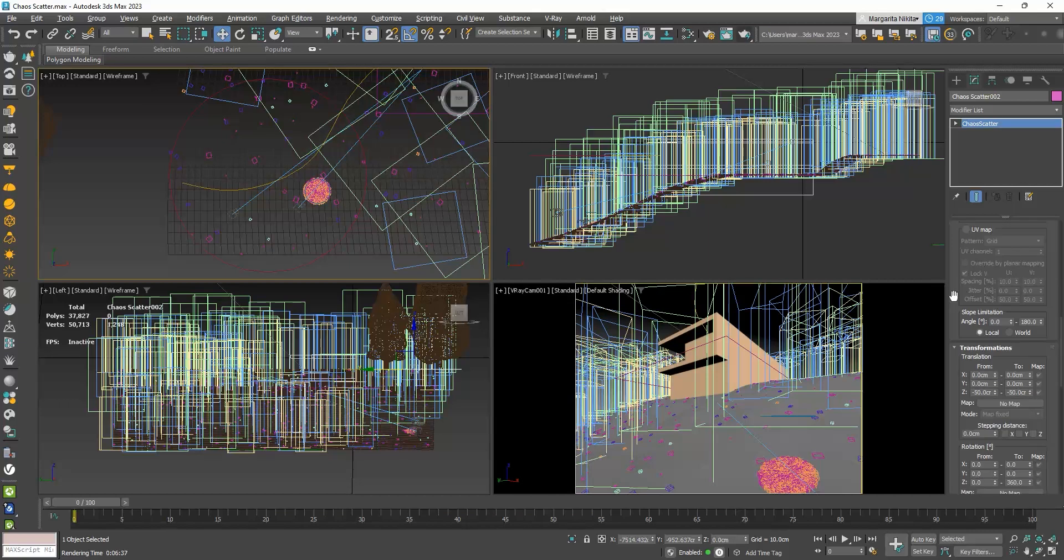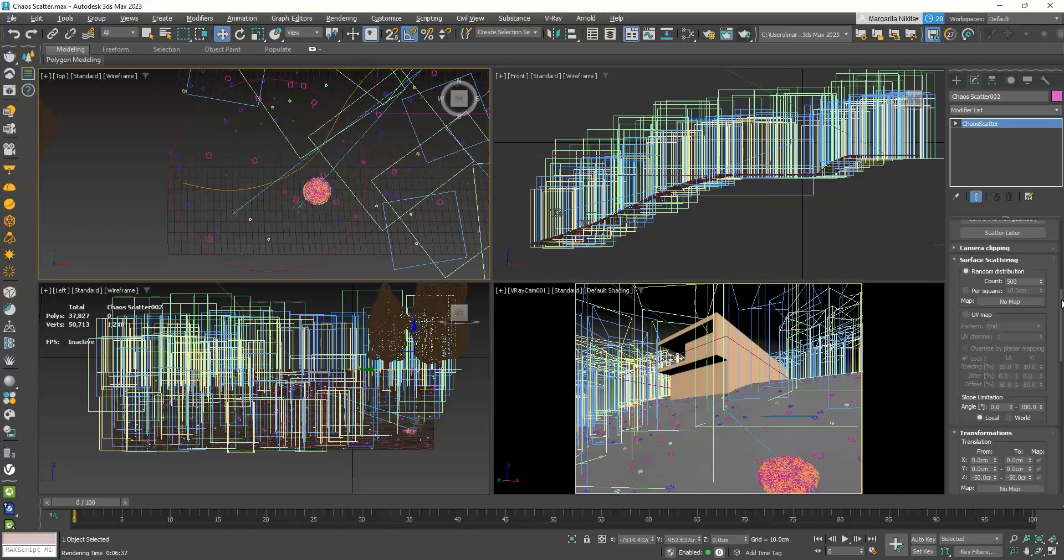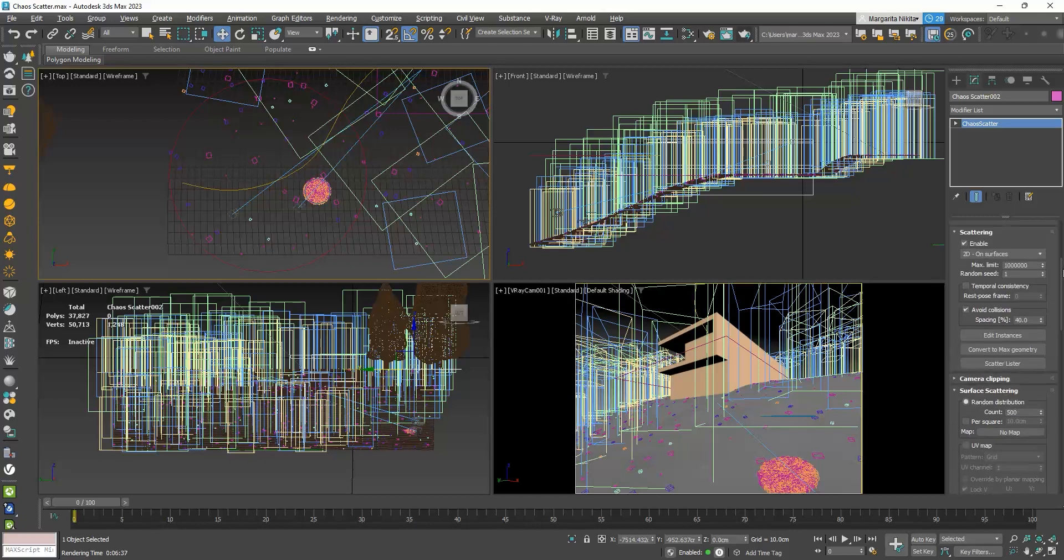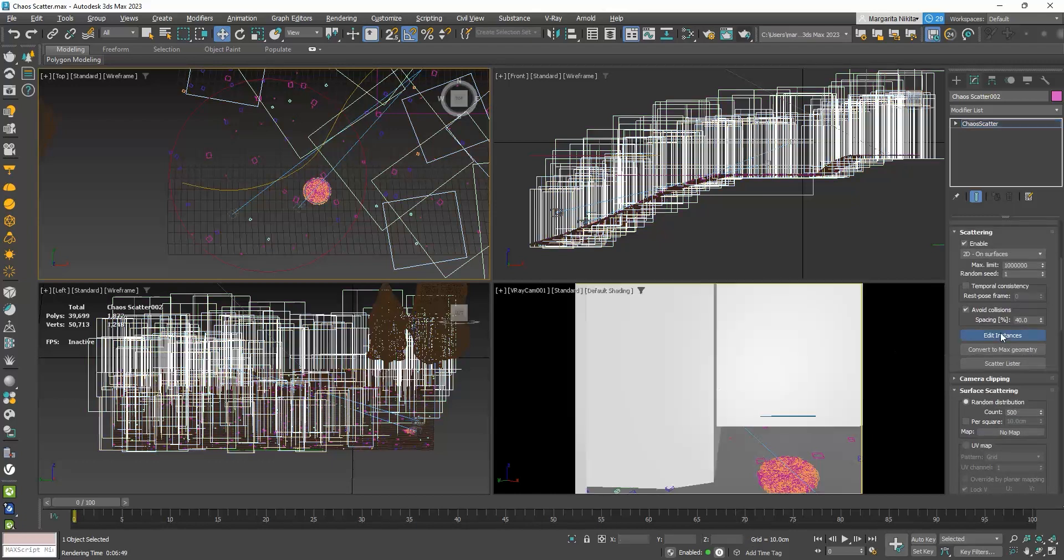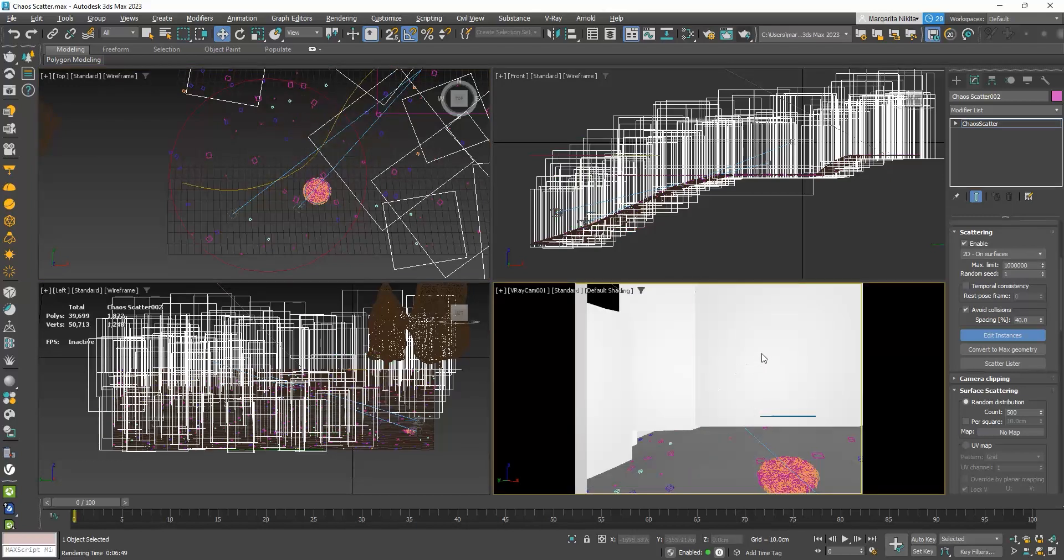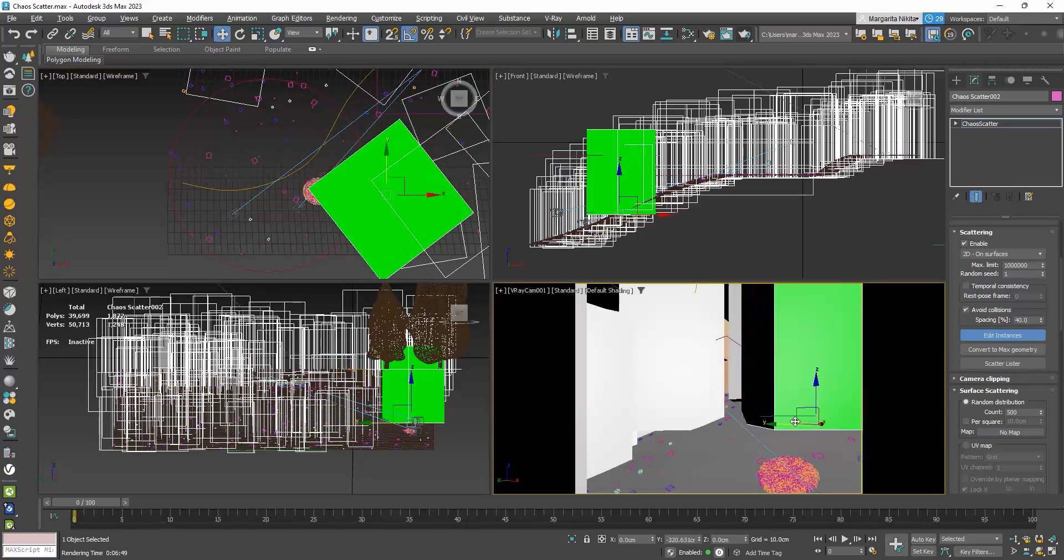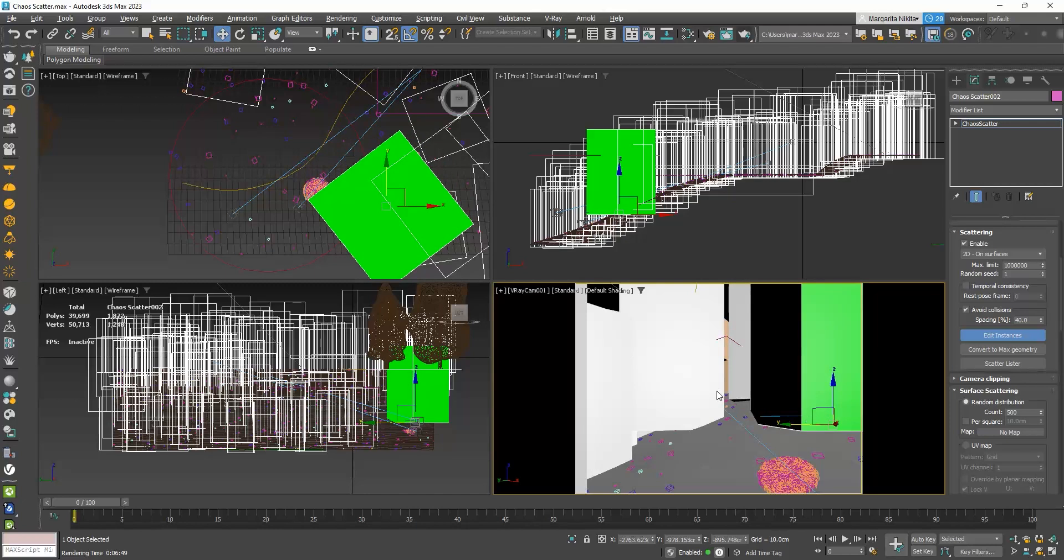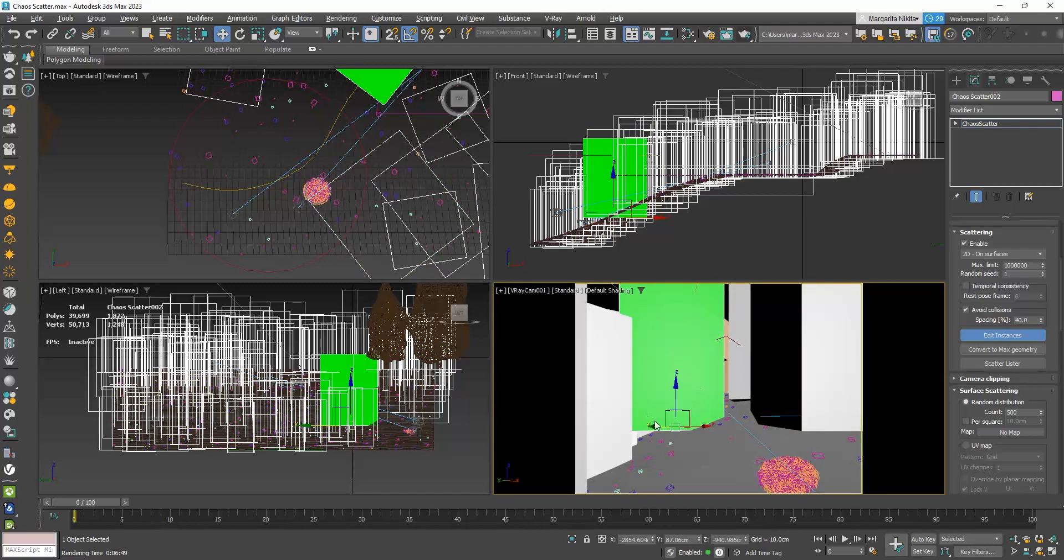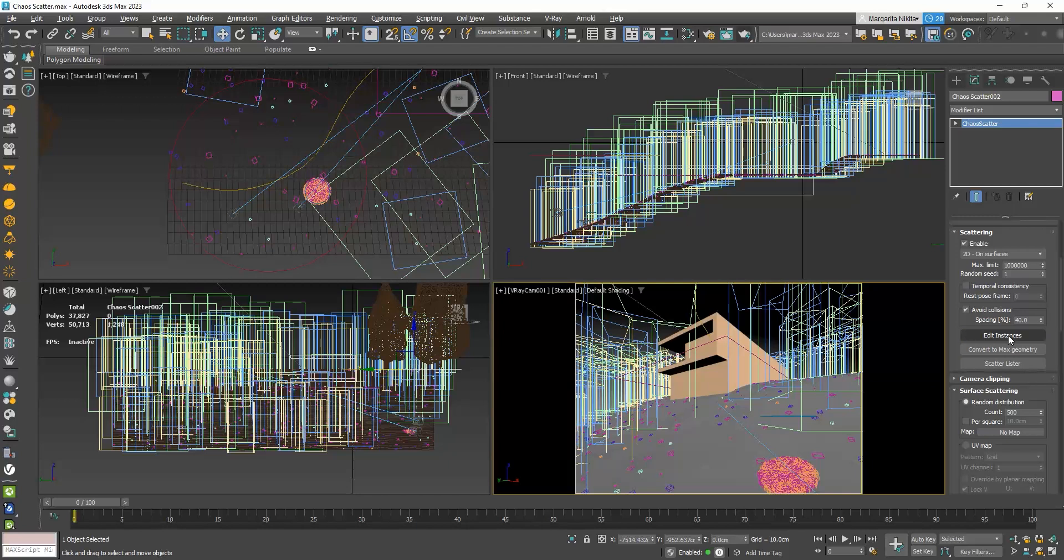If we want to change any of the instances, we will click on the Edit Instances button. I will select this one, and press Delete to delete it. Or, select this one, and move it over here. Then, I will click again, on the Edit Instances button, to disable it.